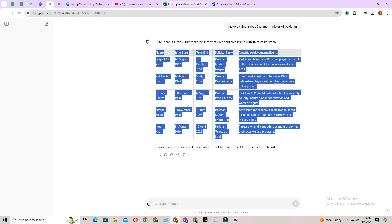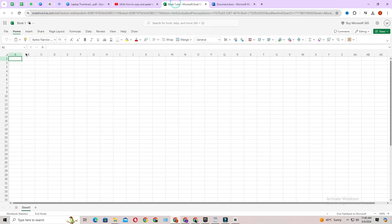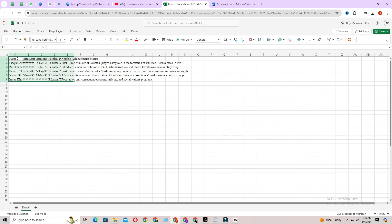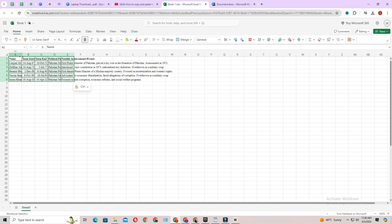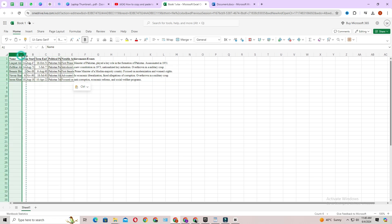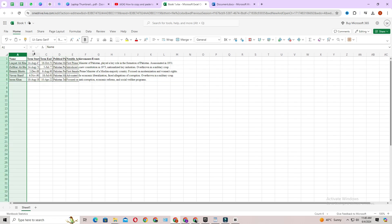Then go to Microsoft Excel. Then paste the table. Once the table is pasted, adjust the cells according to the text.